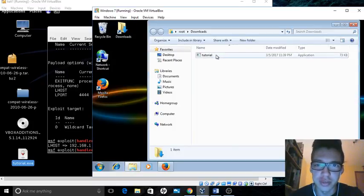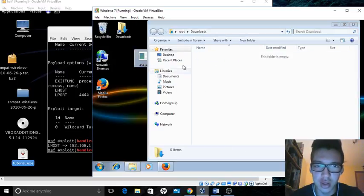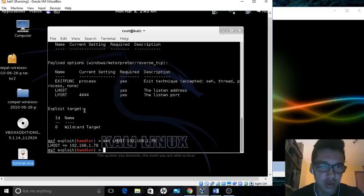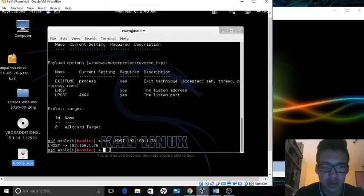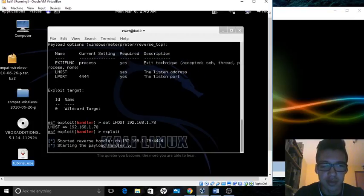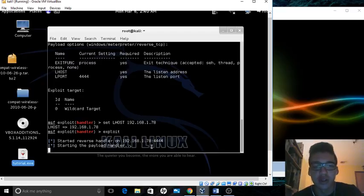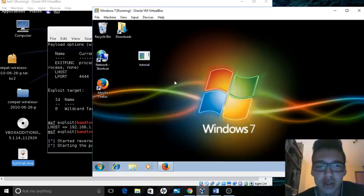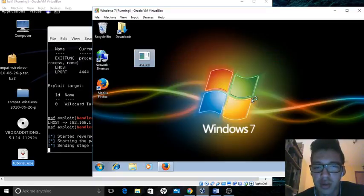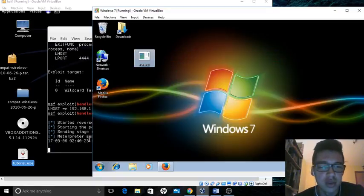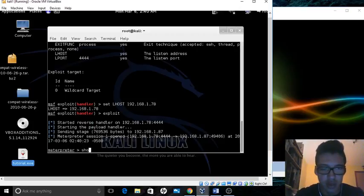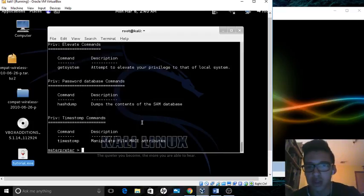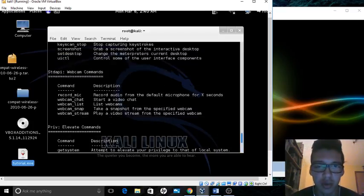Here's our file. Now we go back to our root terminal on the MSF, on Metasploit, and we type in exploit. It's starting, it's waiting for the file to be accessed by the victim. The victim runs it, and now you have access to Meterpreter.